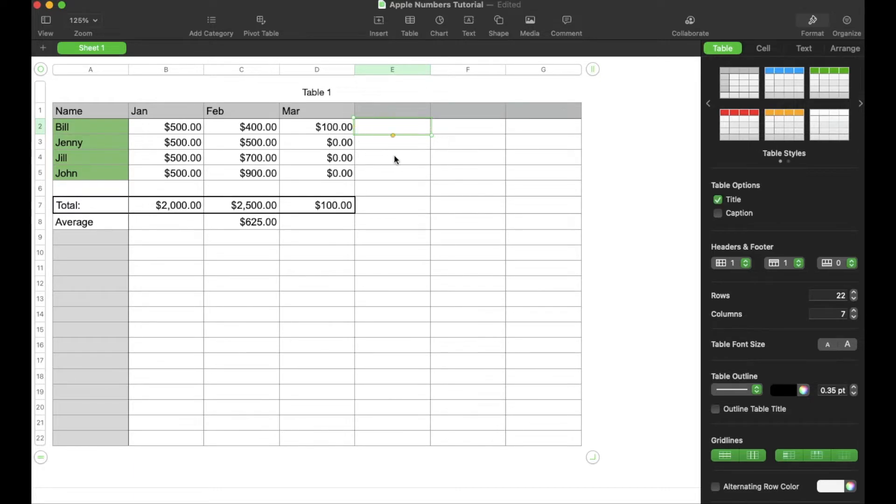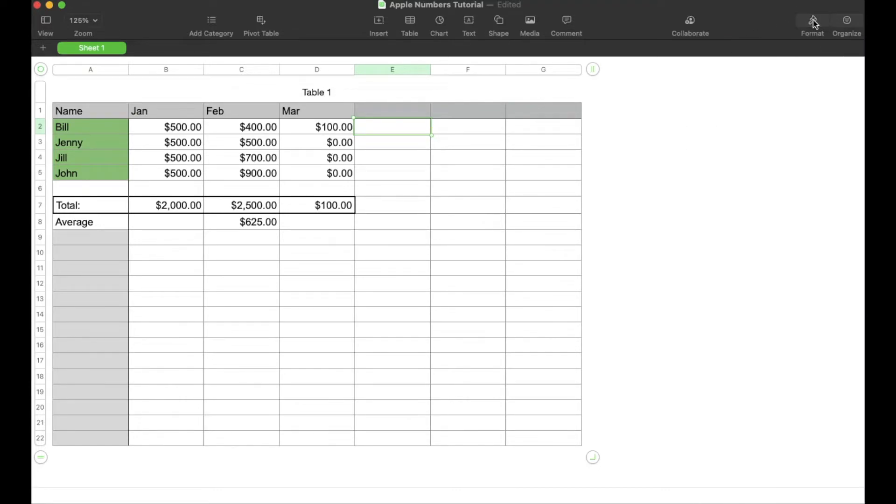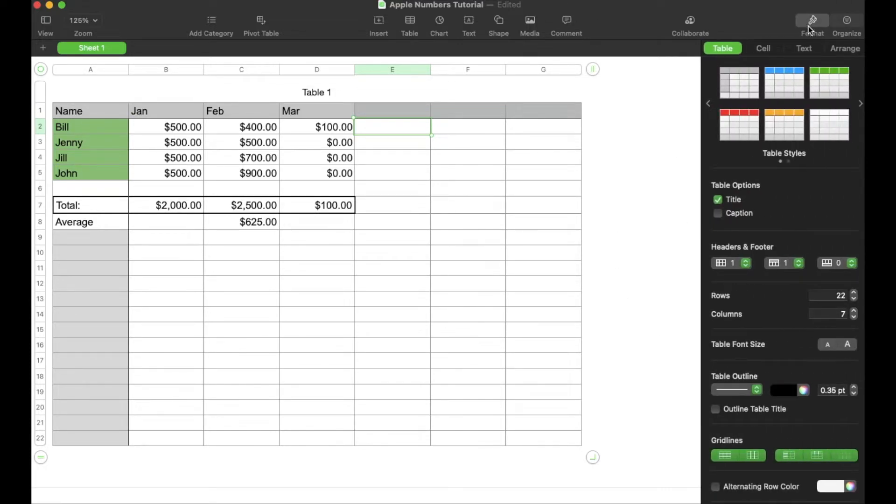So what I'm going to do once I've selected the cells, I'm going to come over here into the format area. Again, make sure the format button is hit. If your spreadsheet looks like this, you just need to click on the format button.